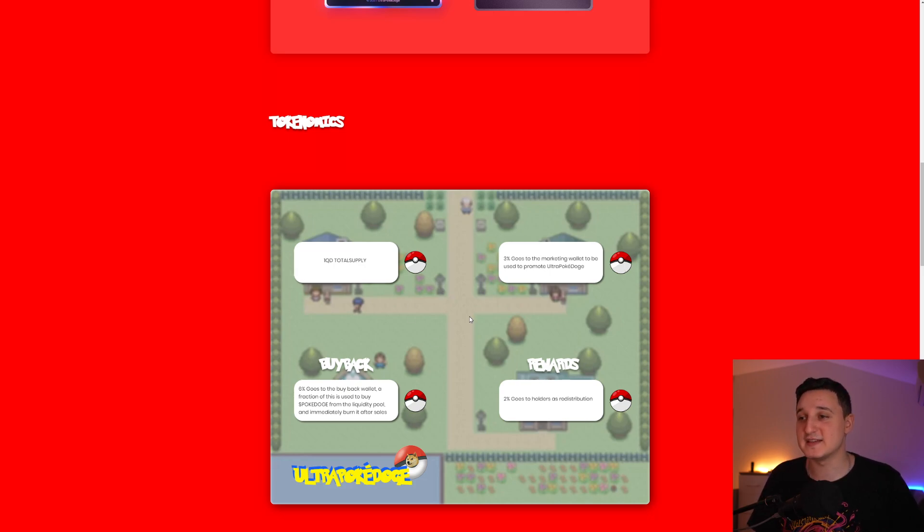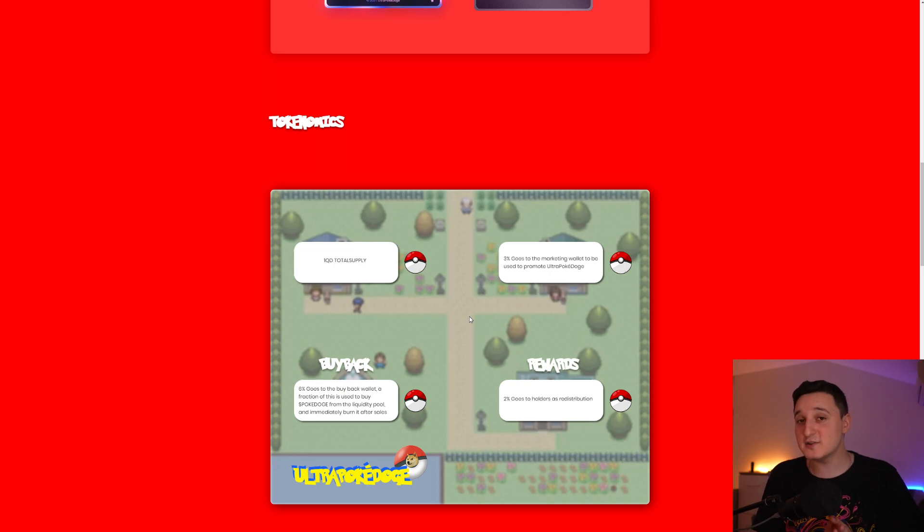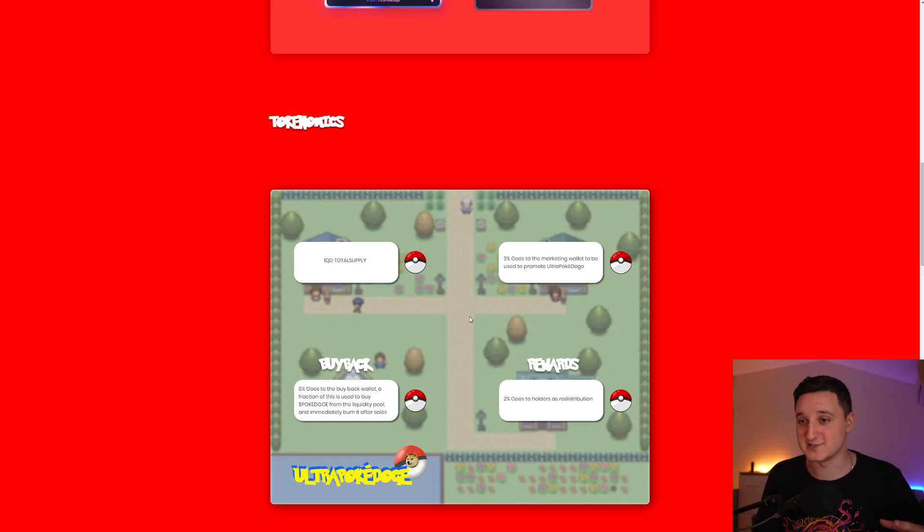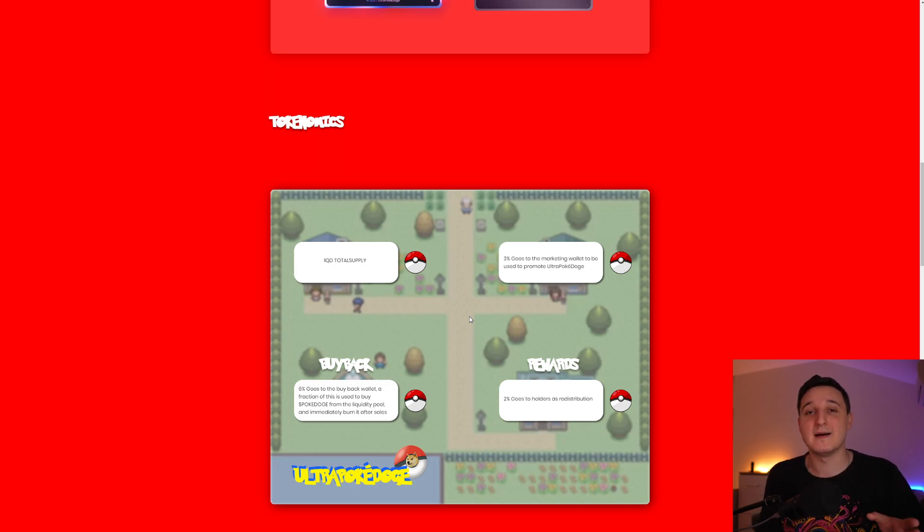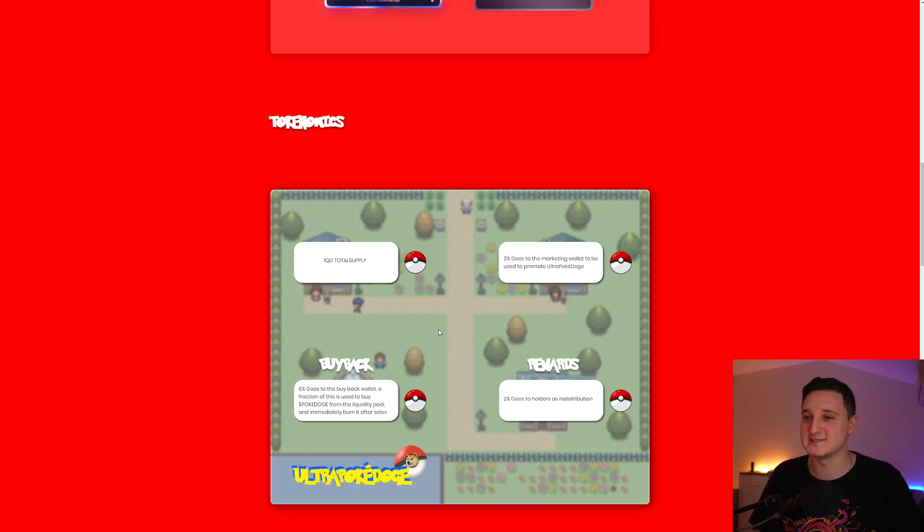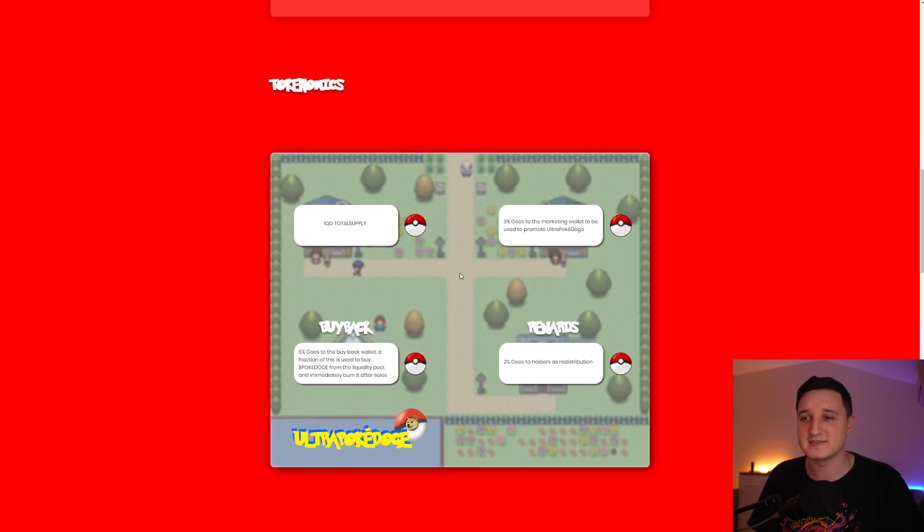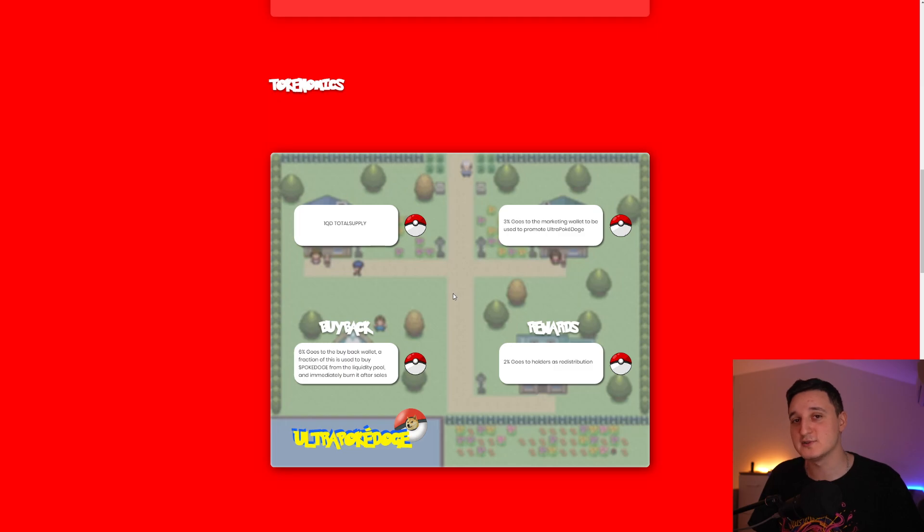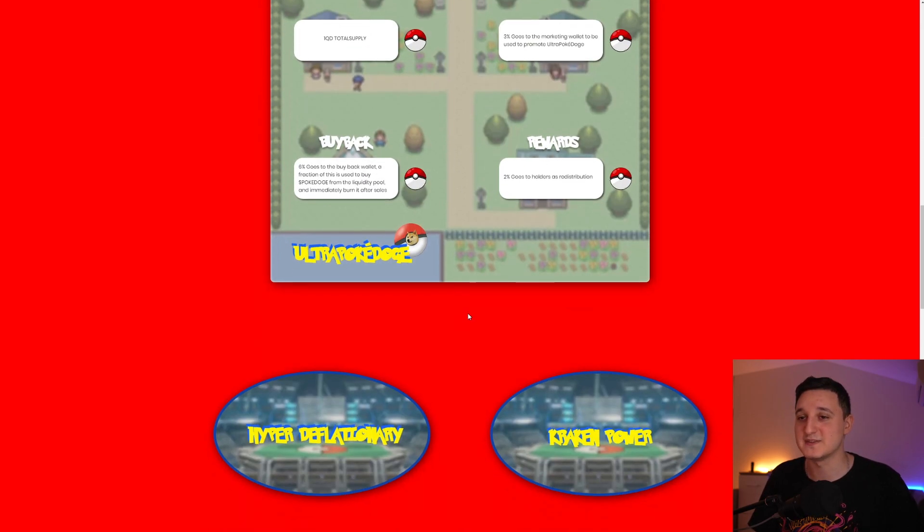2% goes to holders as retribution. Every single holder will get a percentage of those 2%. Basically, the more you hold, the more you will get more coins. It has some tokenomics. It's a safe one here, plus the buyback, which is pretty interesting. Basically, they're buying back the coin so they can burn it later on.